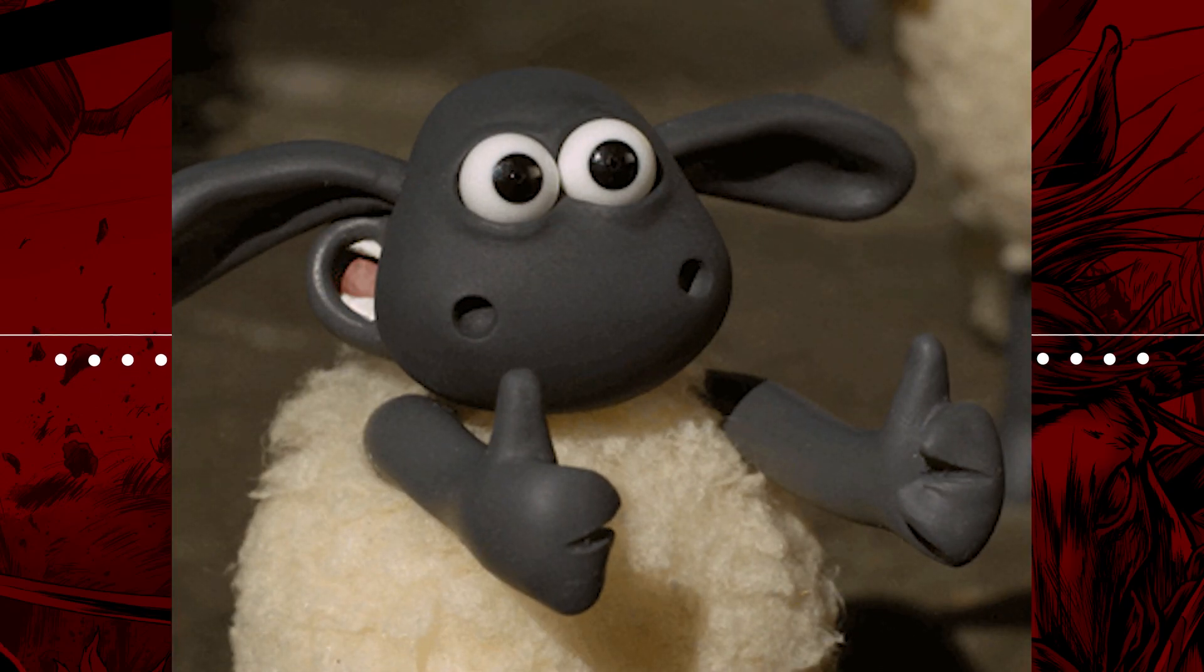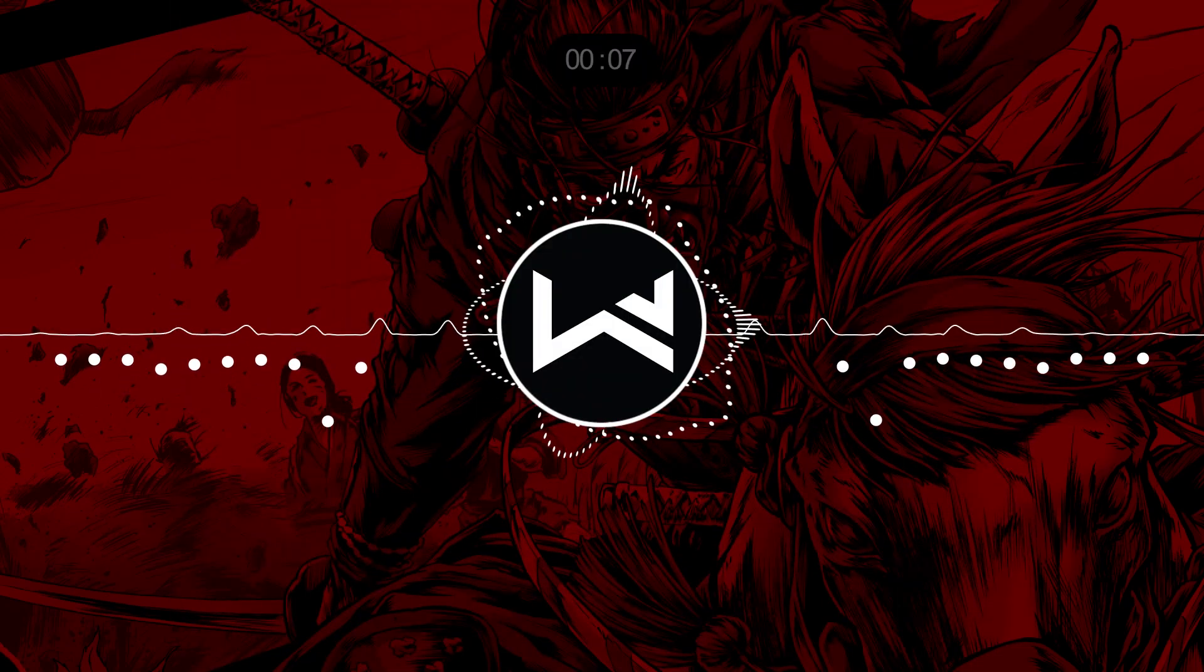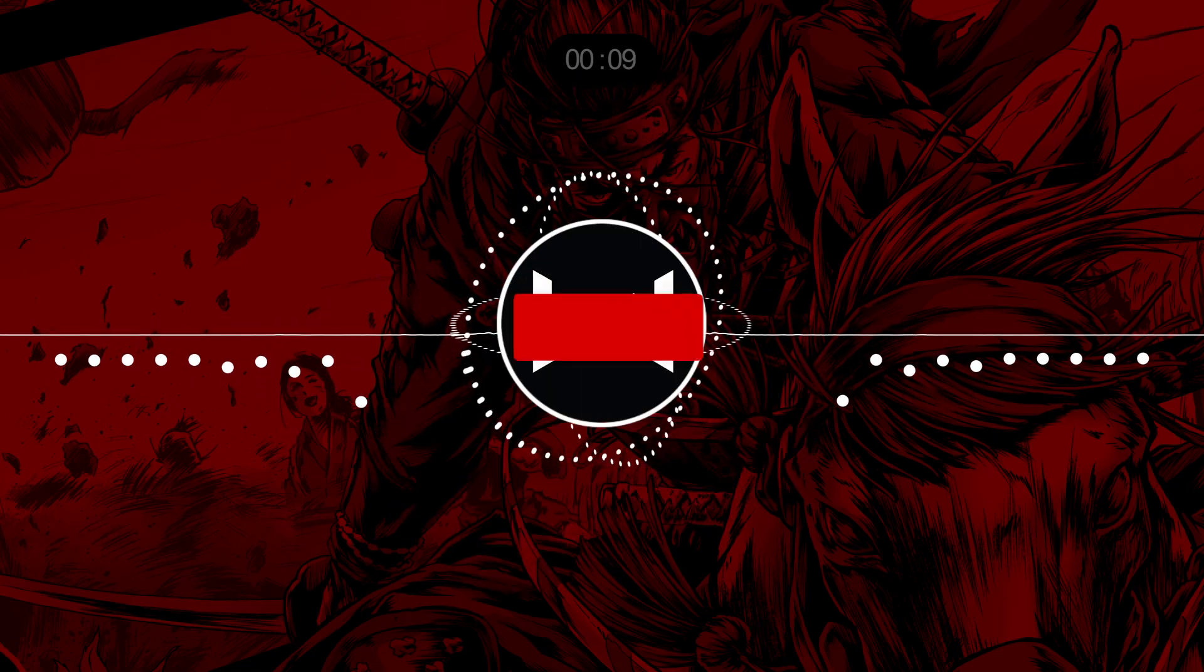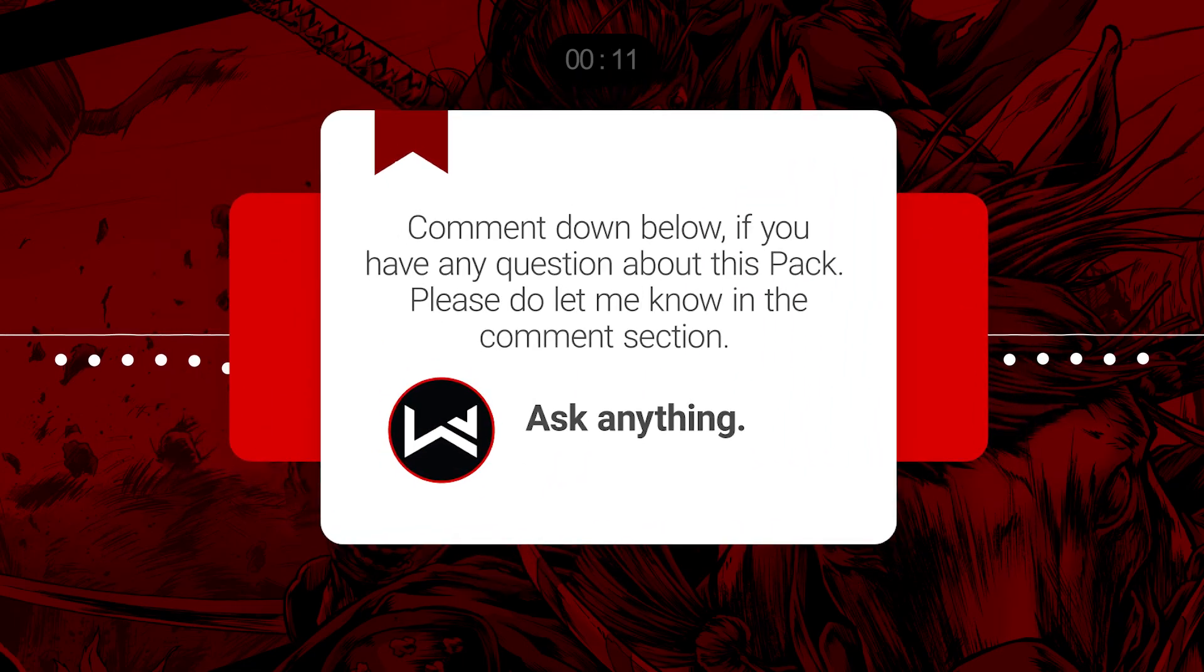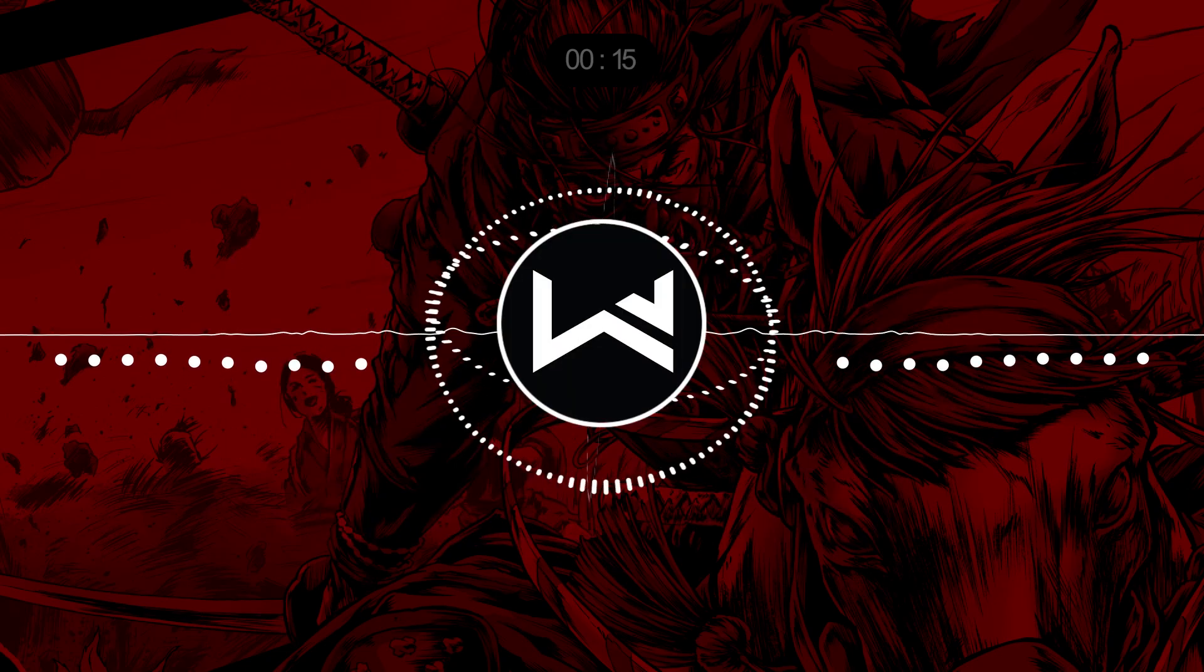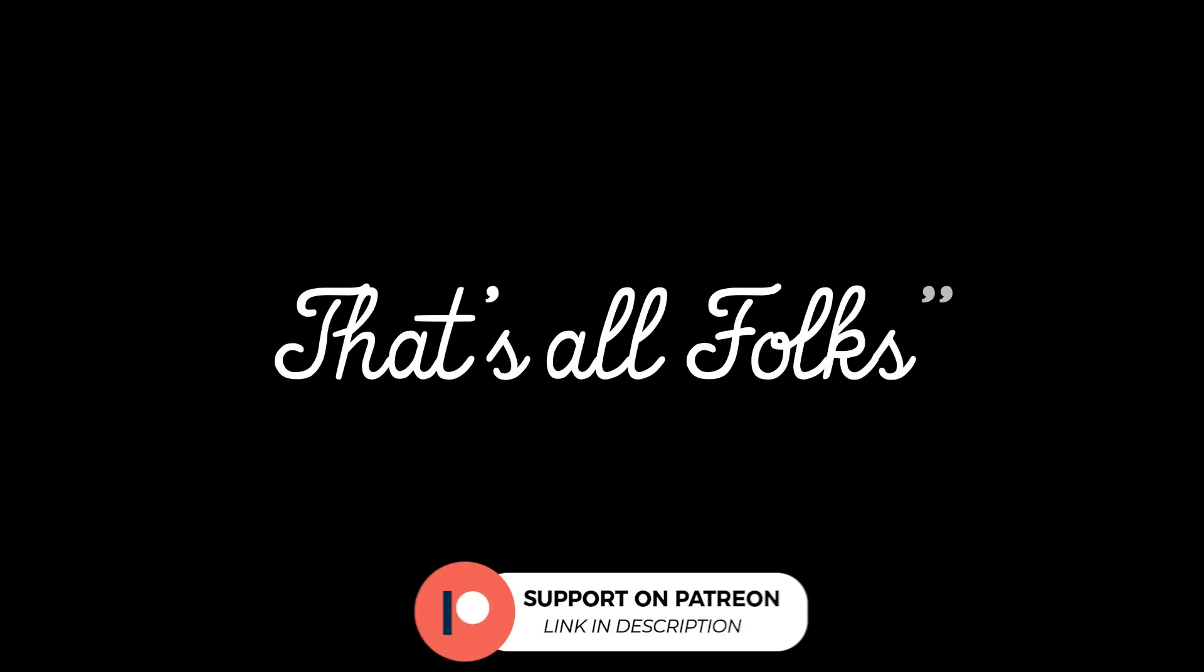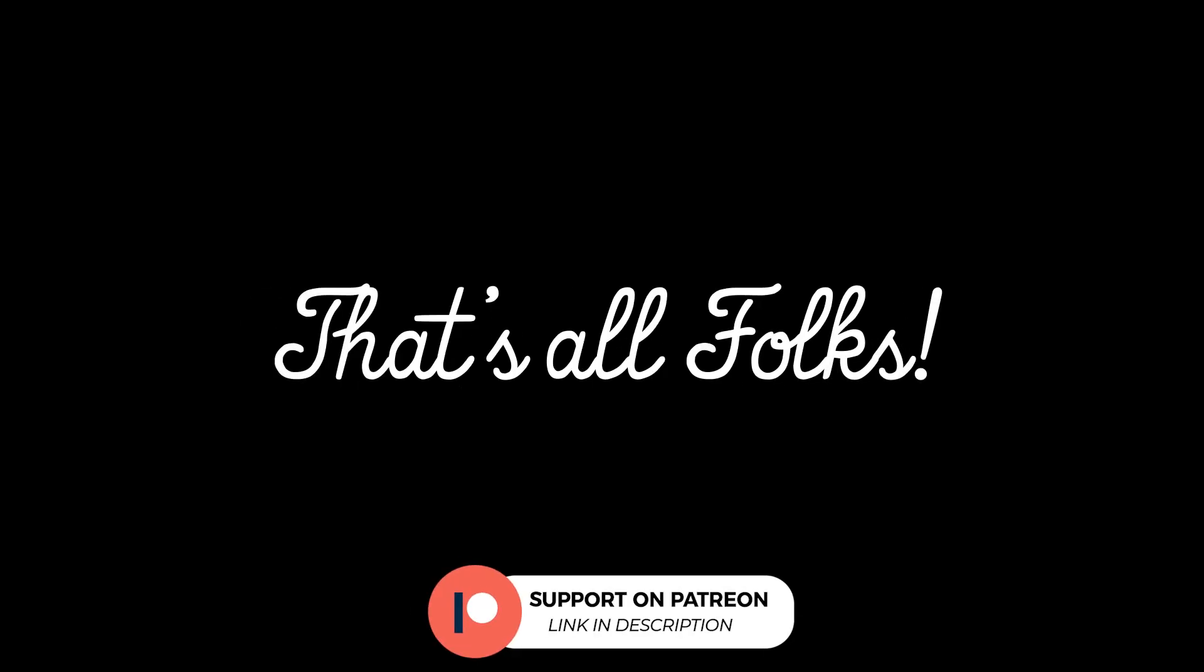I hope you like this video. If you like this video, give me a big thumbs up and comment down below. If you have any question about this pack, please do let me know in the comment section. Thank you so much for watching this video. I will see you in the next one.